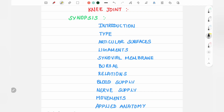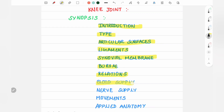We will talk about the following topics in this video: introduction, type, articular surfaces, ligaments, synovial membrane, bursa, relations, blood supply, nerve supply, movements, and one essay question.